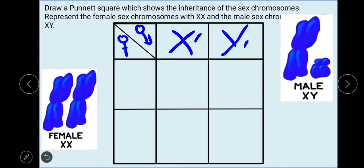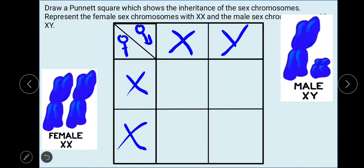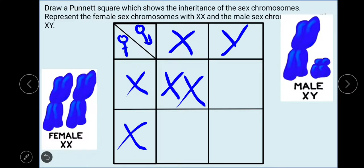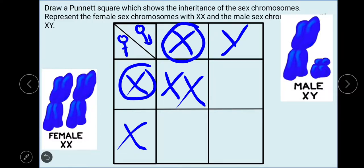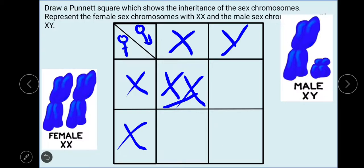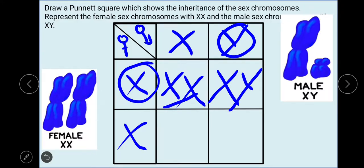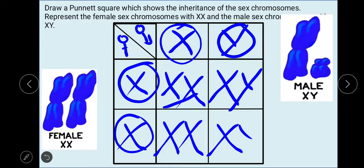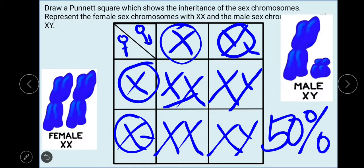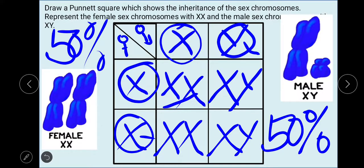We have here the X sperm cell and Y sperm cell from the father. For our mother, we have two X sex chromosomes. The offspring area shows: if the X sperm cell fertilizes the mother's egg cell, the result is a female offspring with two X chromosomes. But if the Y sperm cell fertilizes the egg, the resulting individual has XY chromosomes and is male. This means there is a 50% chance of having a male offspring and a 50% chance of having a female offspring.